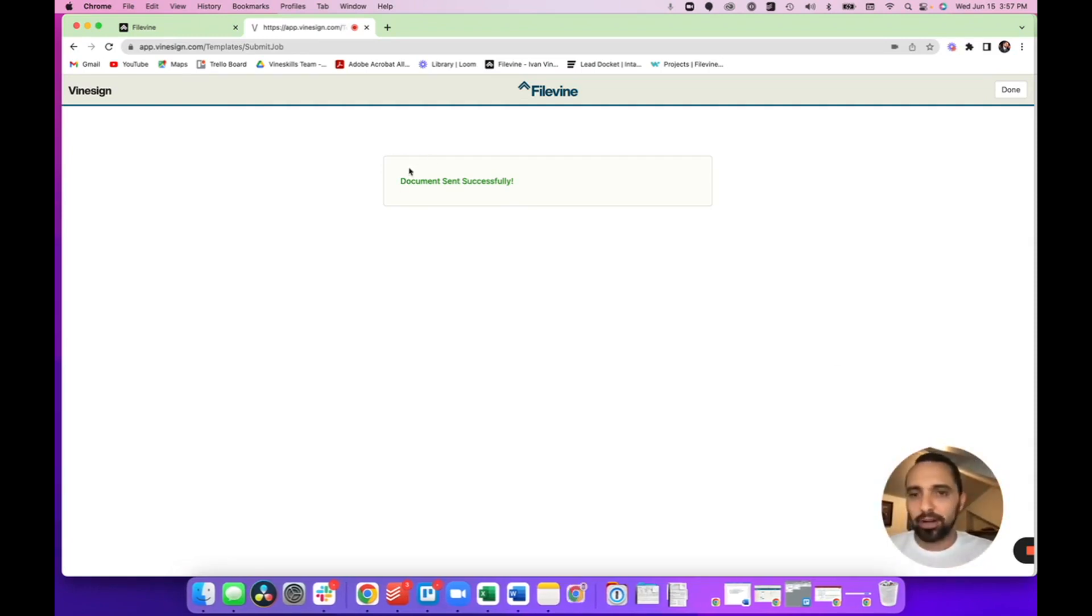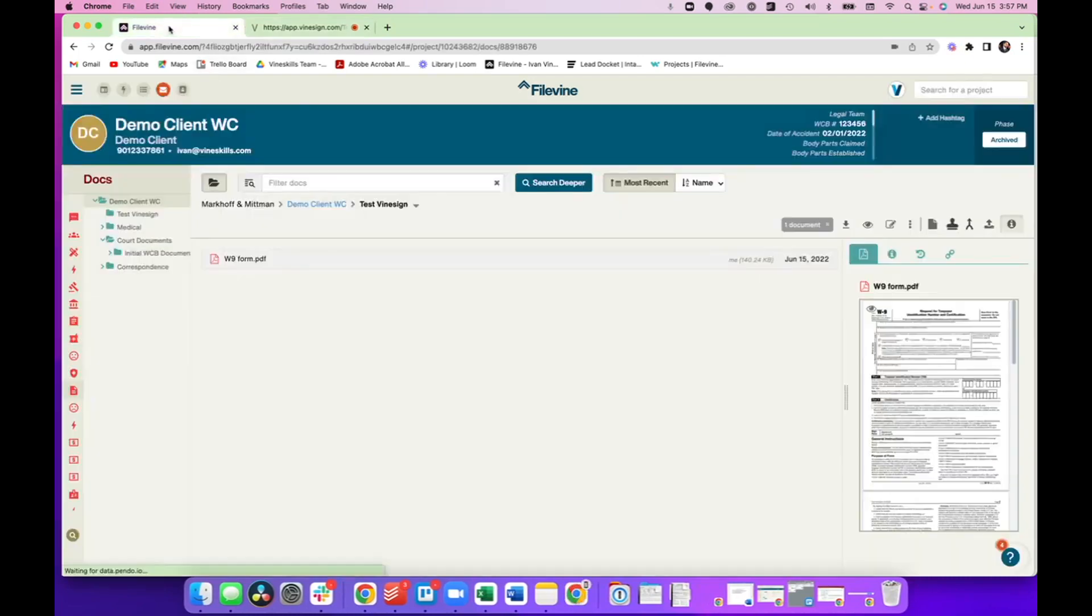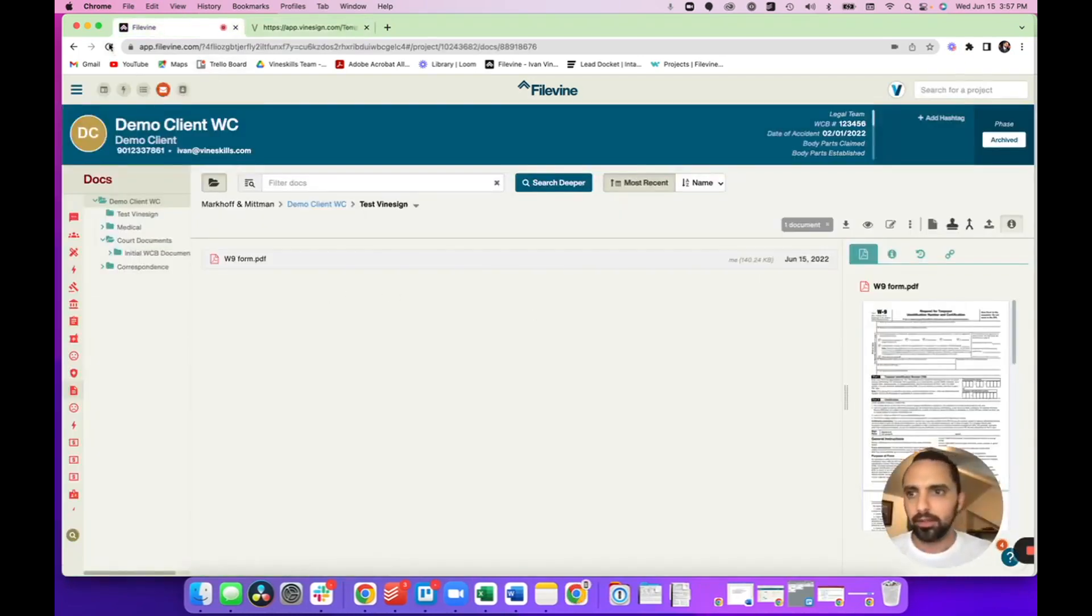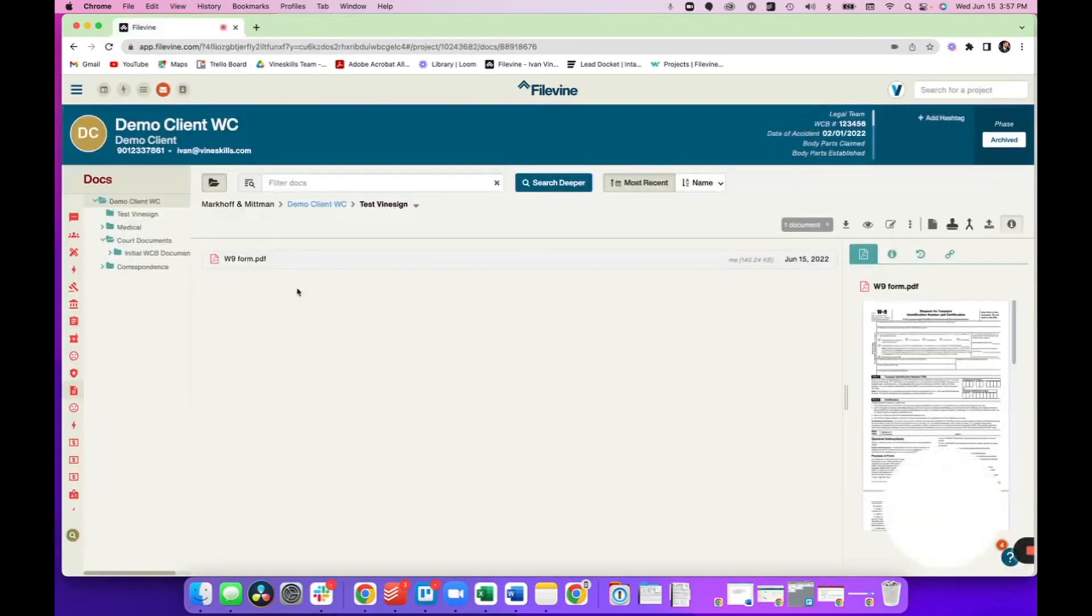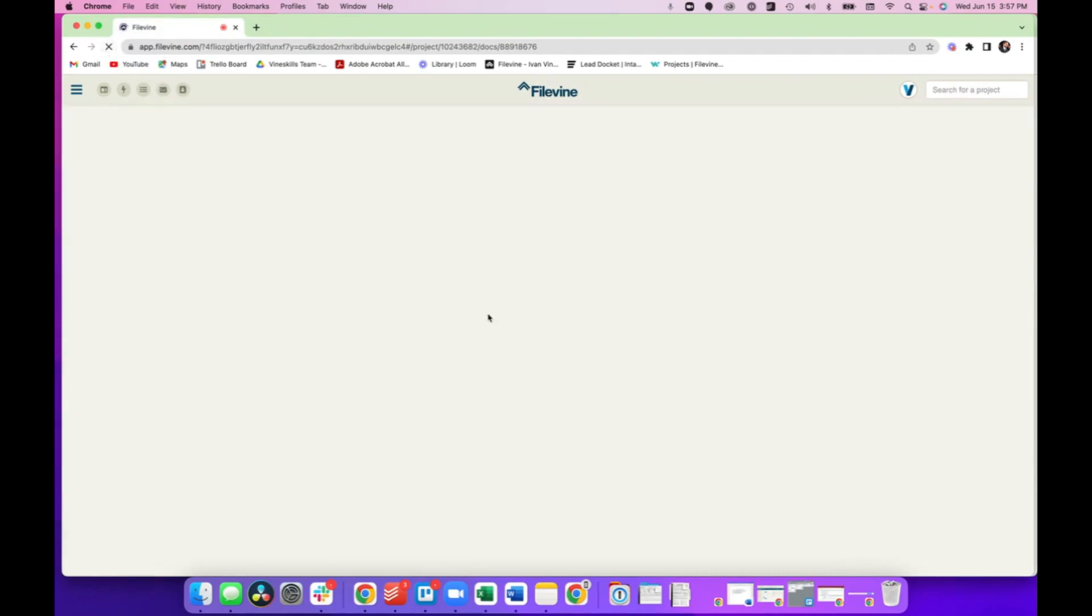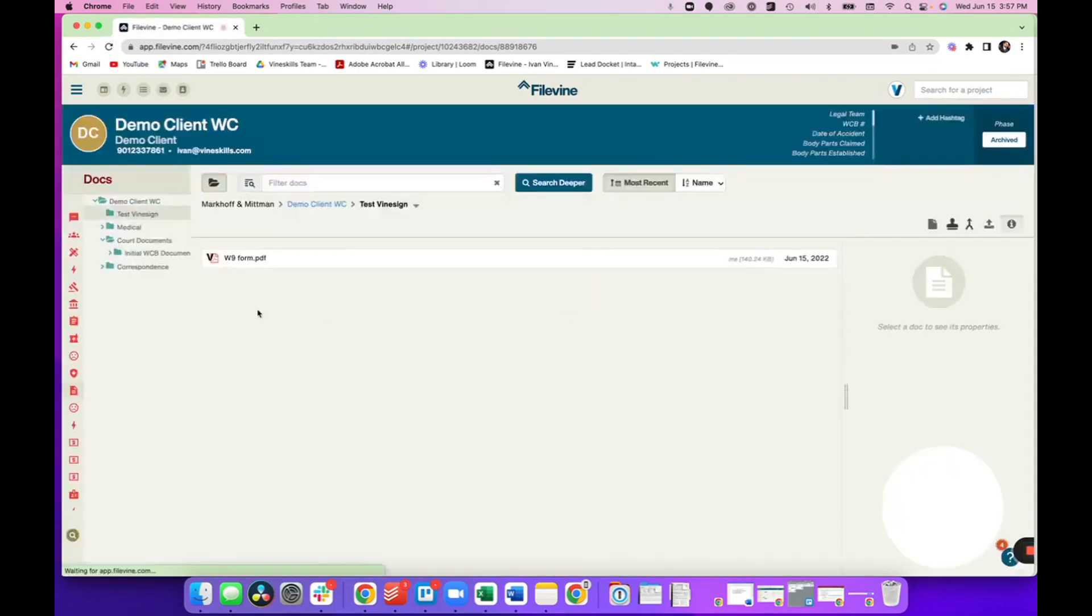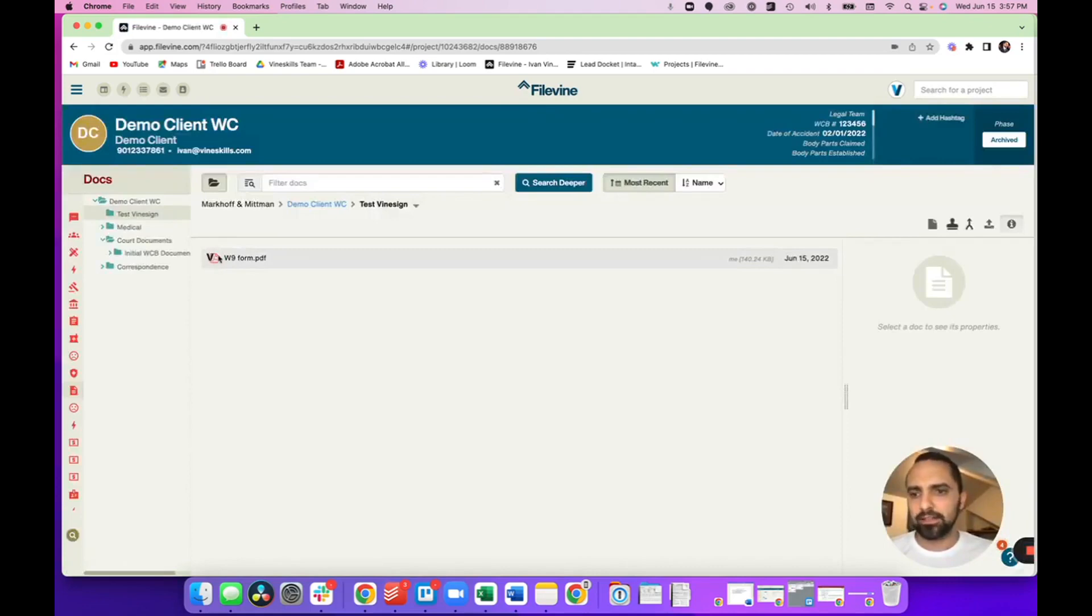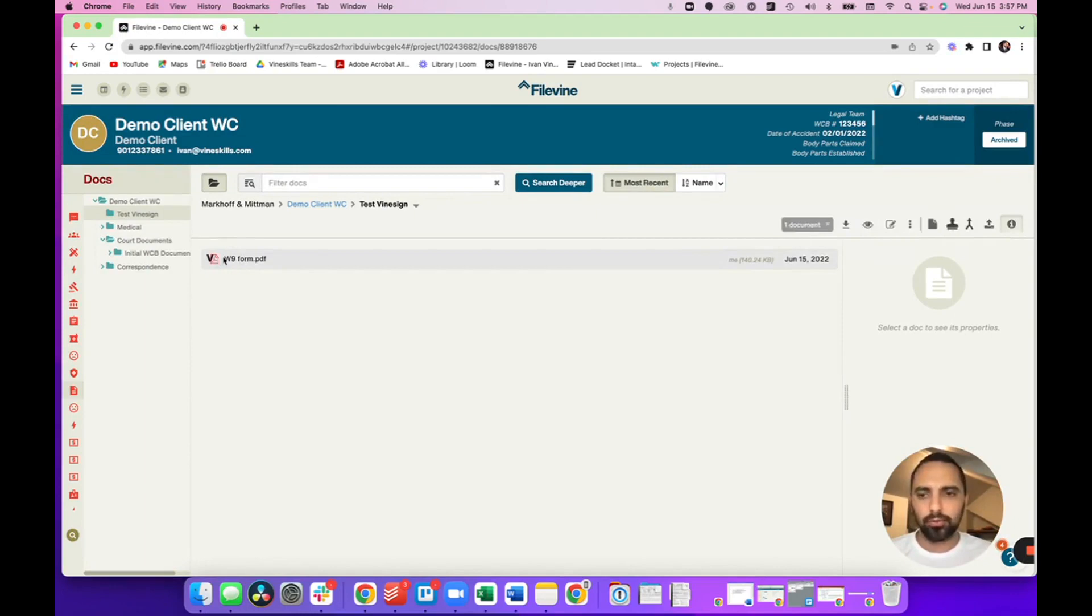Now, let me show you before I sign this message, let me go back to FileVine, cause this is something cool that's going to happen right here is once I click done, it's going to go out and then I have inside FileVine, let me refresh for a second so I can see what the updates. See right here, there is this black V on the side, that means this document was sent through Vinesign.